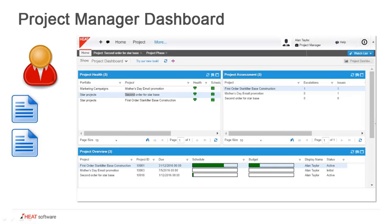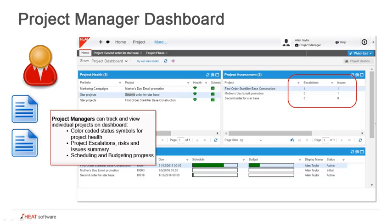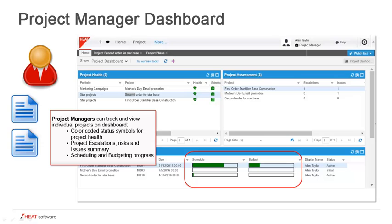The project manager is the role who is going to be entering the day-to-day details of the projects themselves. They have access to a dashboard that provides them with a view of their individual projects, color-coded status for the symbols and different symbols for the different project health. You can see we can look at the health of the project, project escalations, the risks and issues are summarized, and there's also scheduling and budgeting progress bars that we can view.